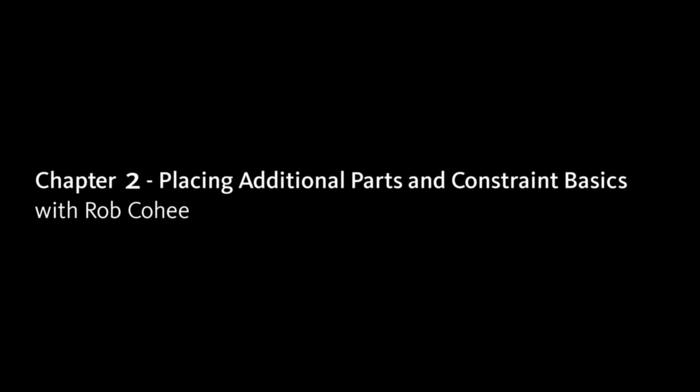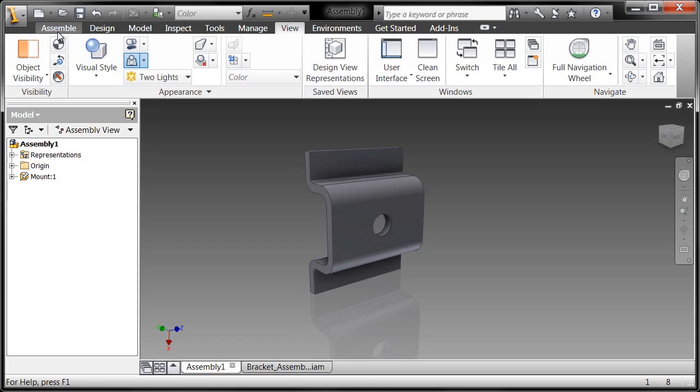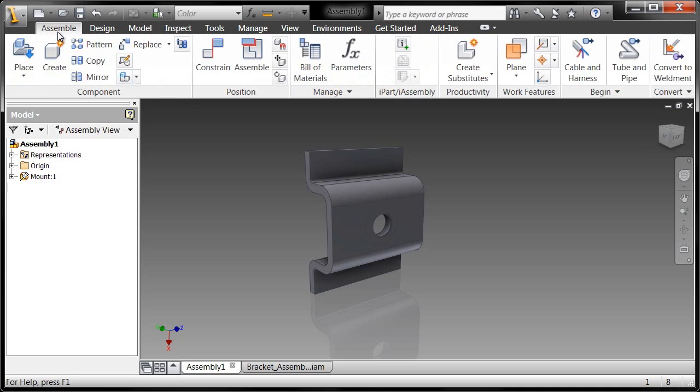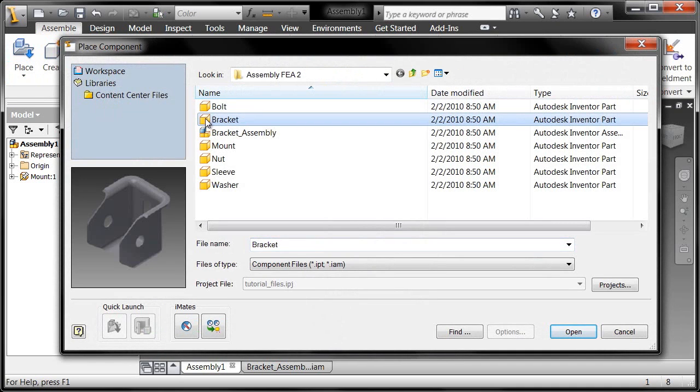Okay, I've got my environment set and my first component in. The next thing I'm going to do is bring in more components through the place command. I'll go ahead and hit place here, and the next one I'll bring in is the bracket.